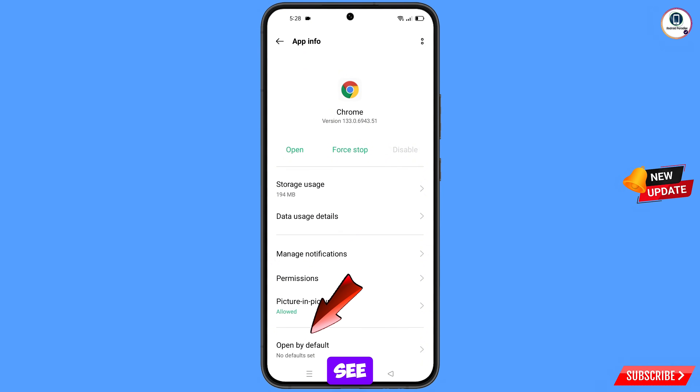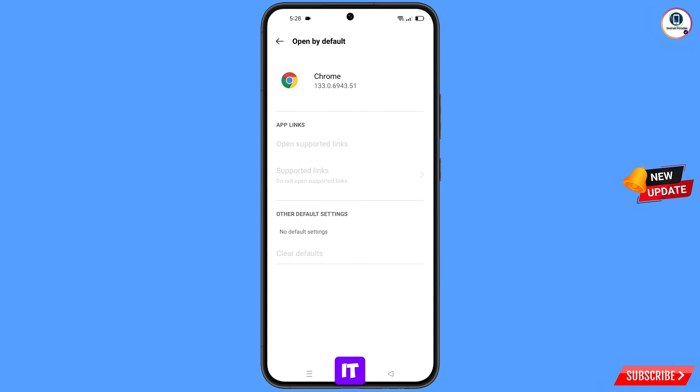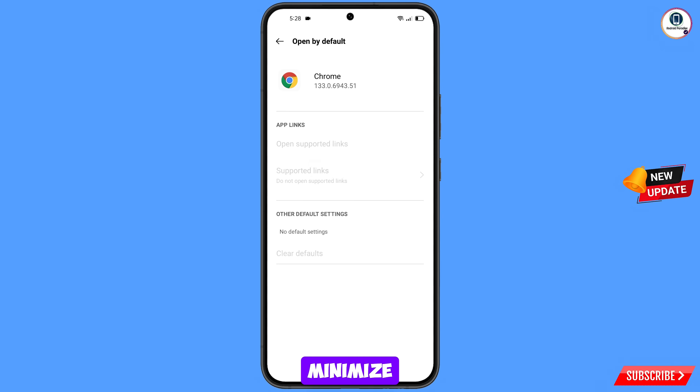Here you will see the last option, open by default — tap on it. Then you will see the last option, clear default — tap on it. Minimize this one.